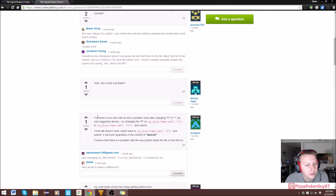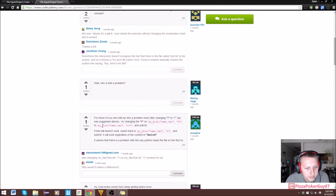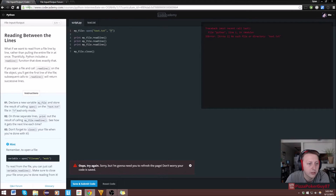For those who are still on this problem, you're going to change an exclamation mark to a dot. So let's just try changing the 'r' on my_file to 'r+'.